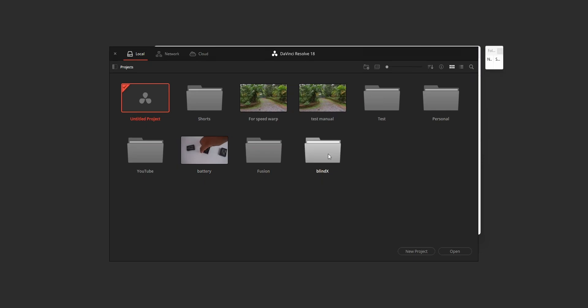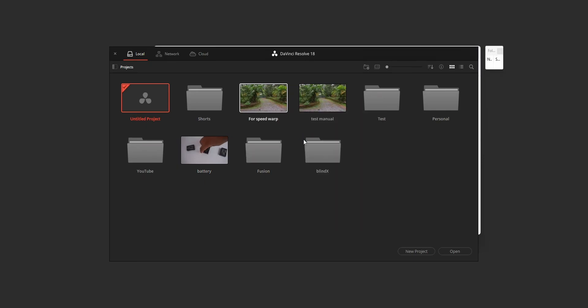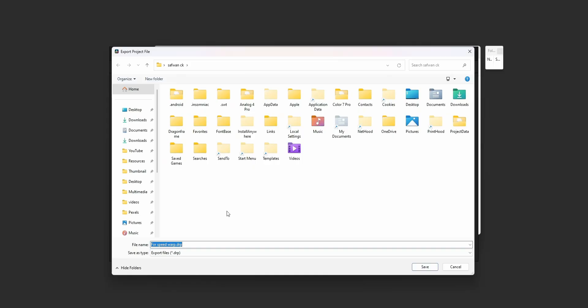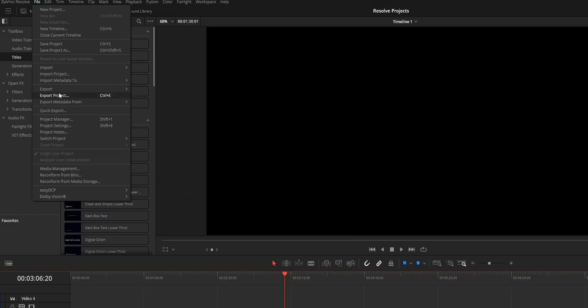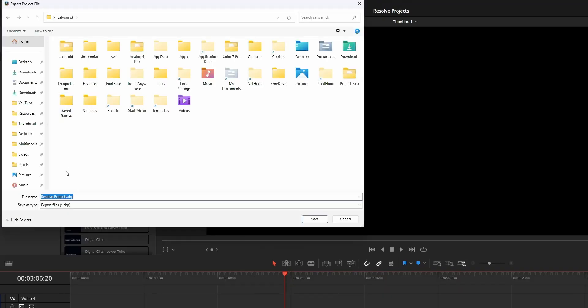You can only create this DRP file by exporting the project using project manager or by using the export option in DaVinci Resolve.